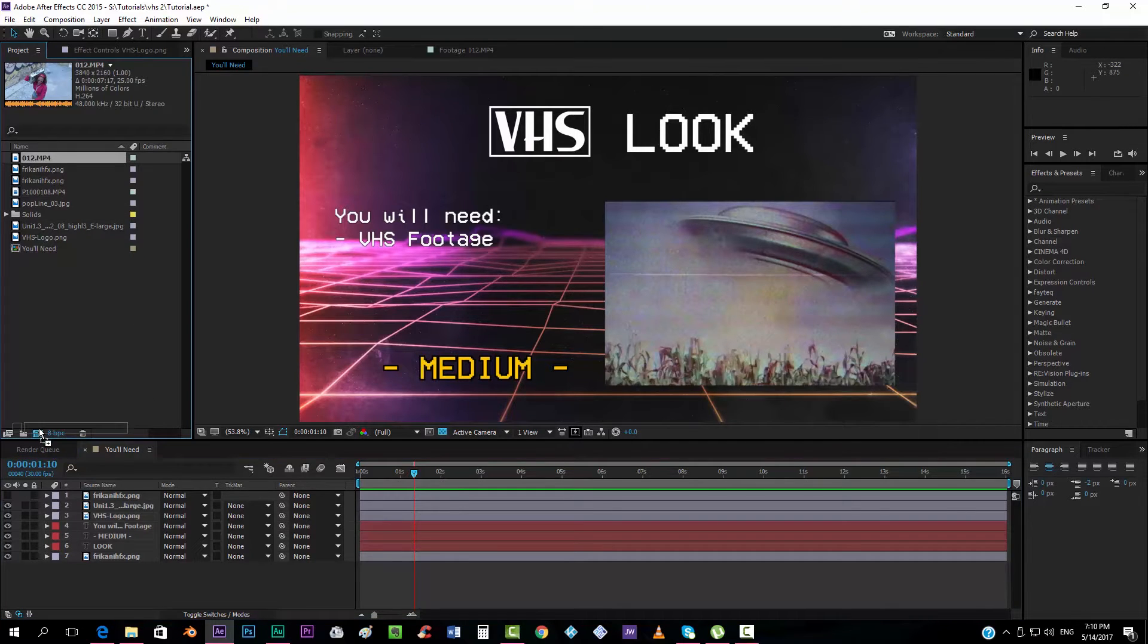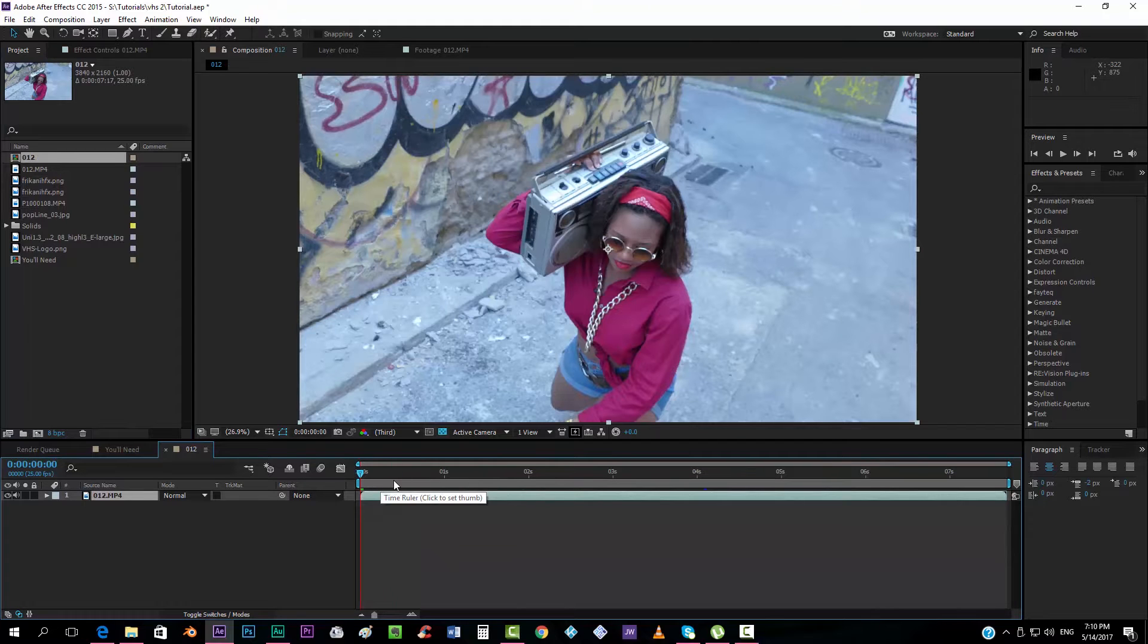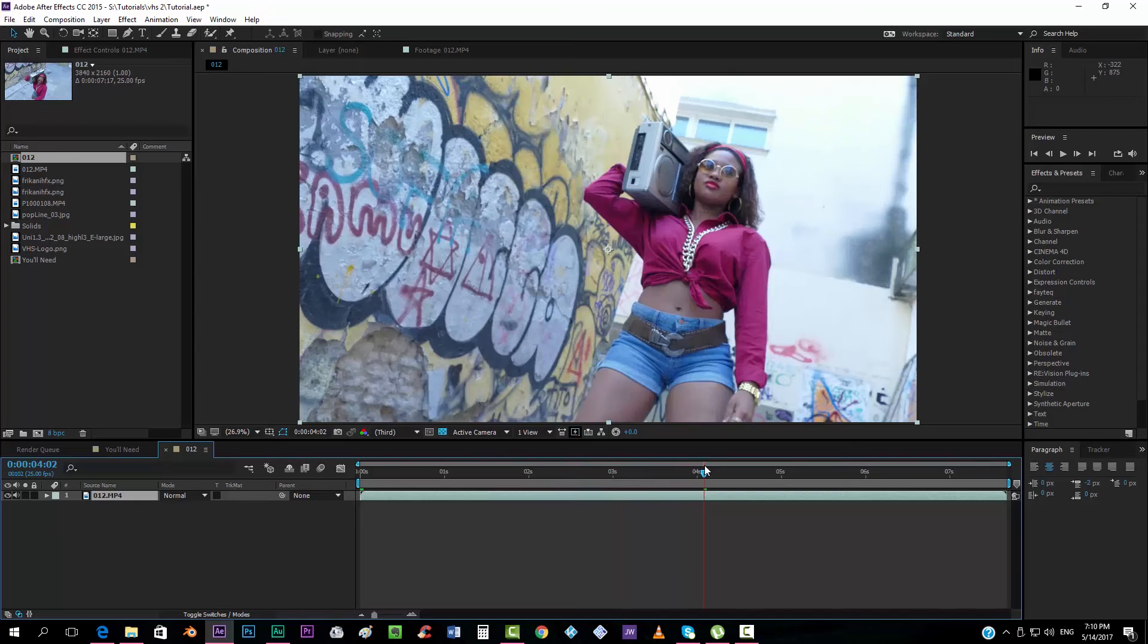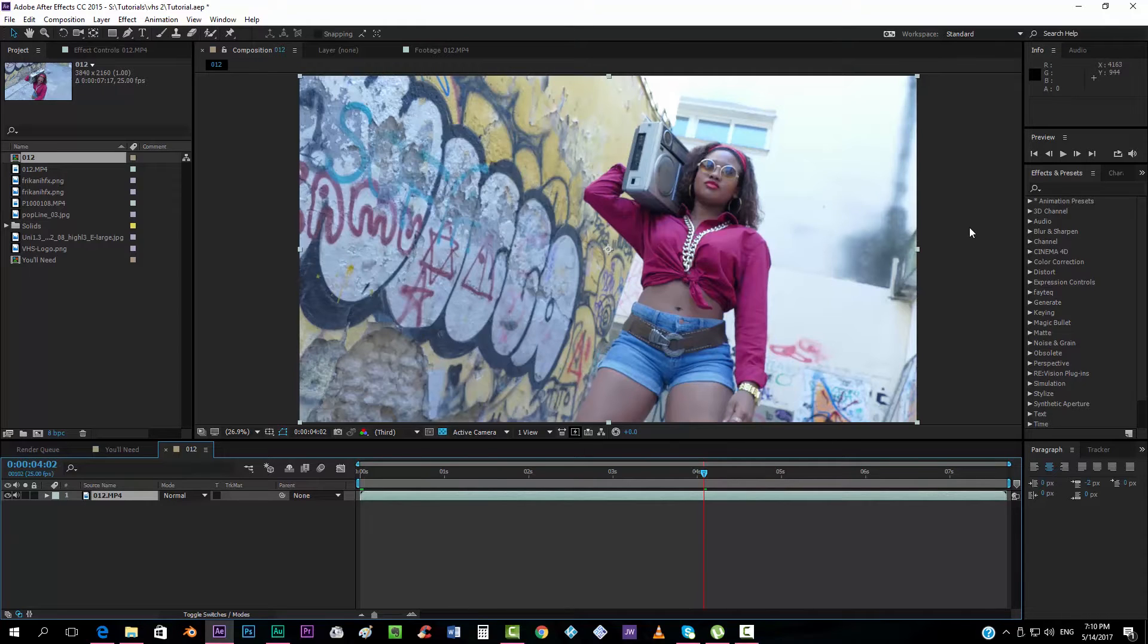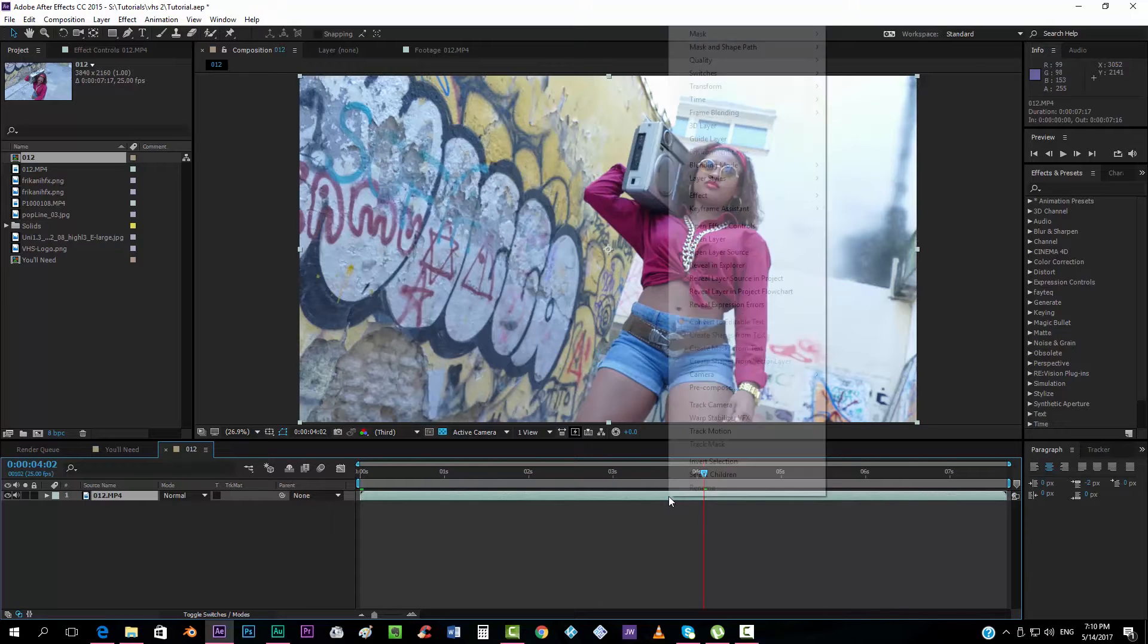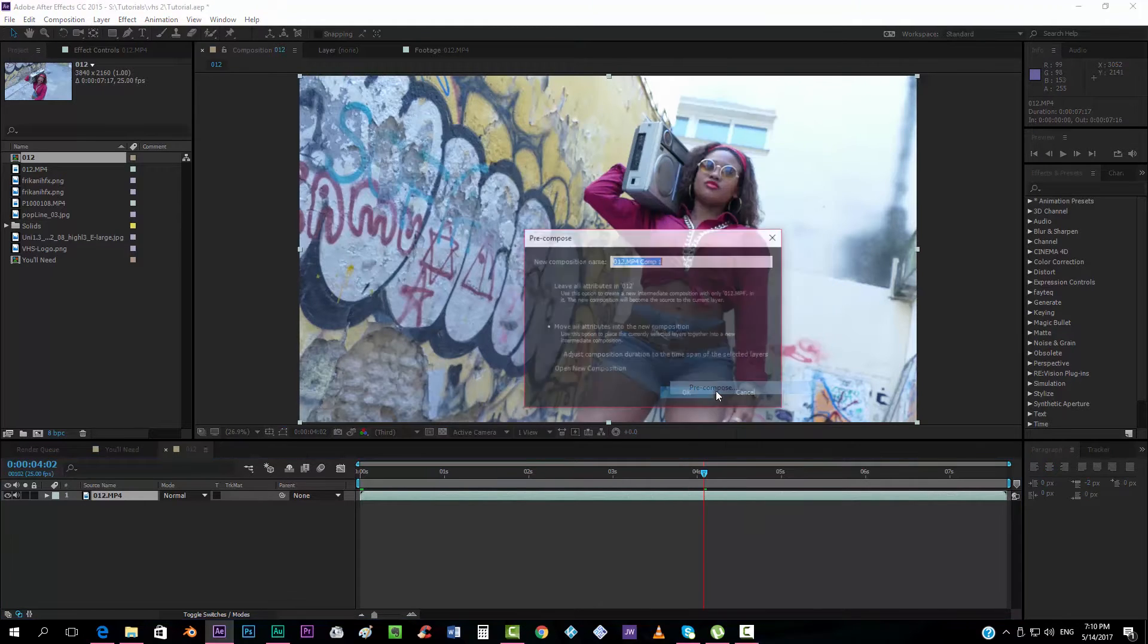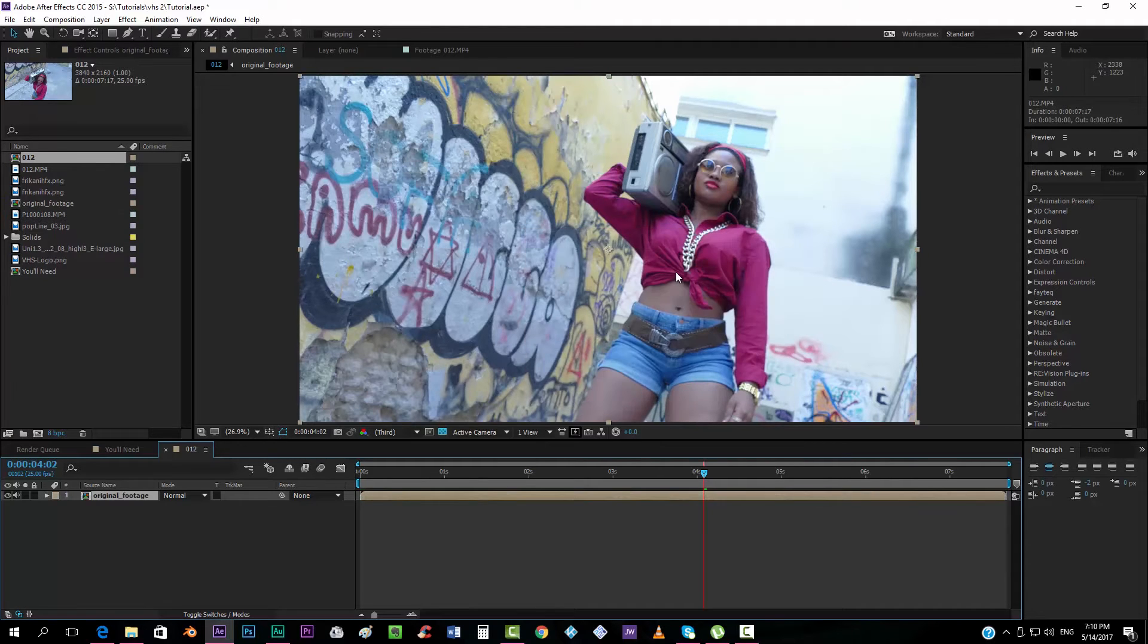We're going to drop our footage on our new composition and this is a footage from a short film that we're working on, it's called Ebony Boombox and it will be online between August and September I think in my Thunder Zebra channel. So the very first thing that we will do is pre-compose this video. We're going to pre-compose it and move all attributes into the new composition. We will call this original footage, for example.